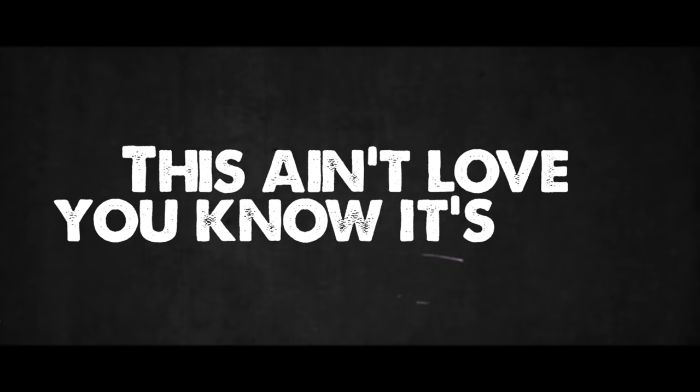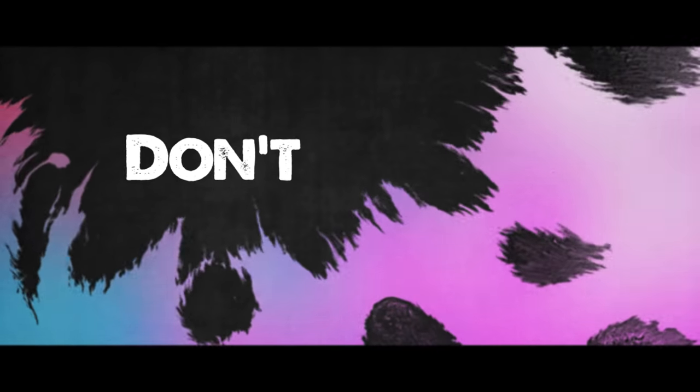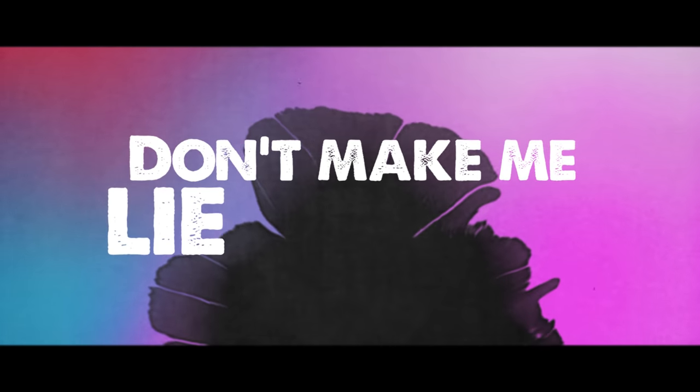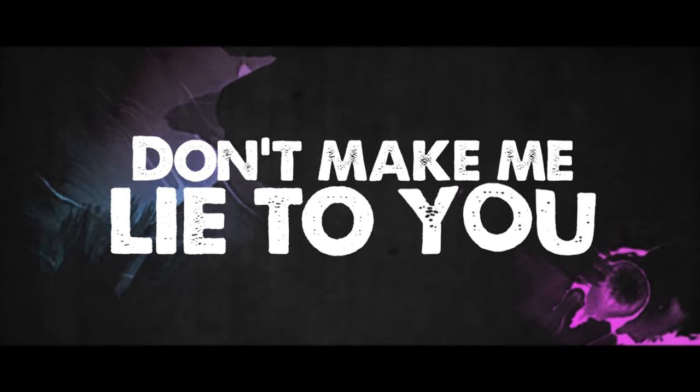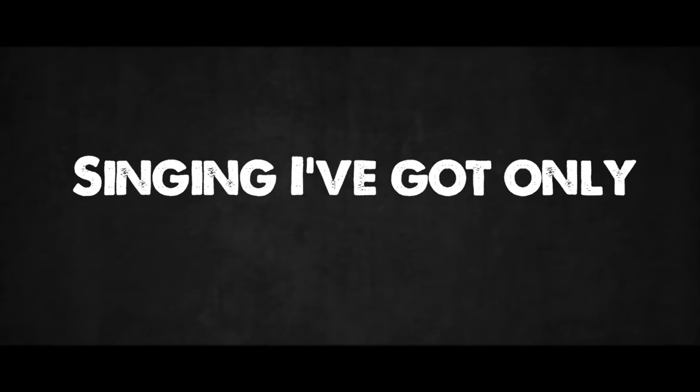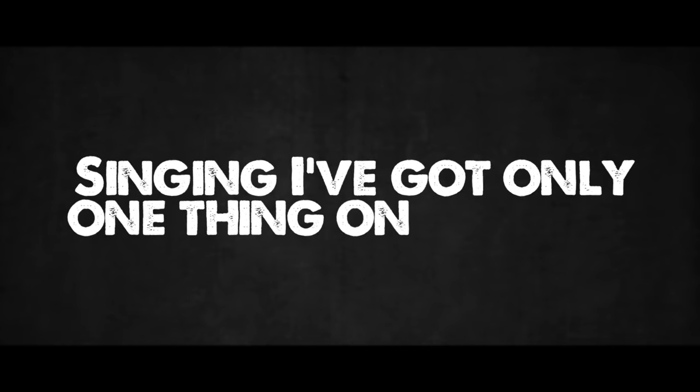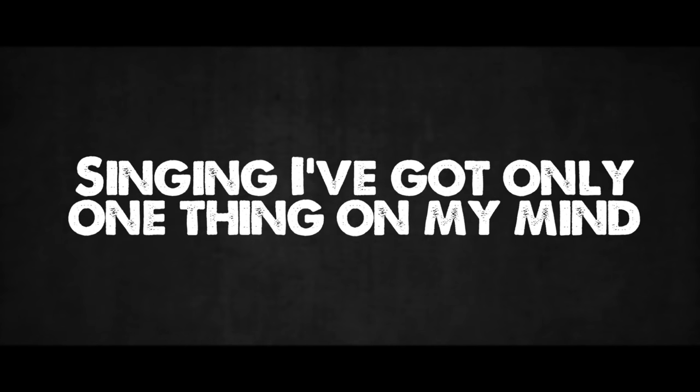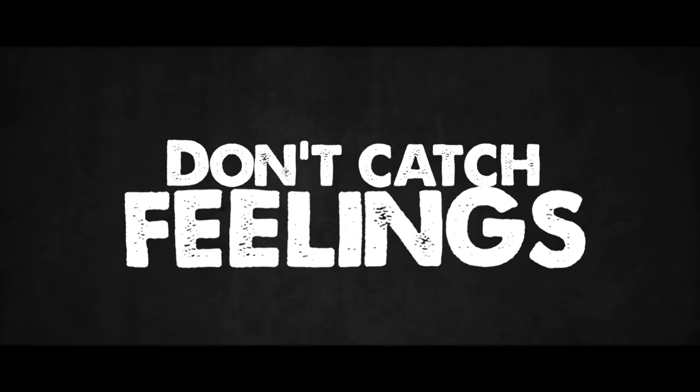This ain't love, you know it's true. Don't make me lie to you. You know I can't be with you singing. I got only one thing on my mind. Don't catch feelings.